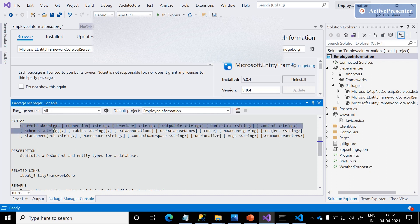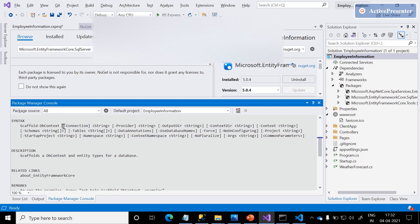The scaffold syntax takes the connection — specifying from where exactly we are trying to add the database — along with a couple of other parameters defining what we expect from the connection after scaffolding. It will output the models.